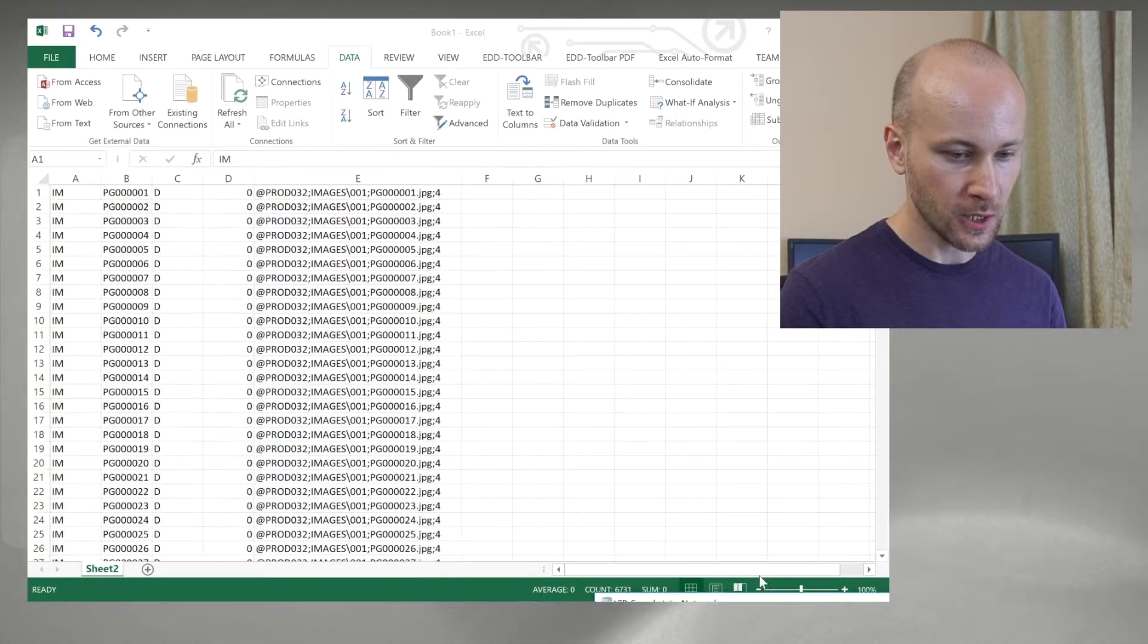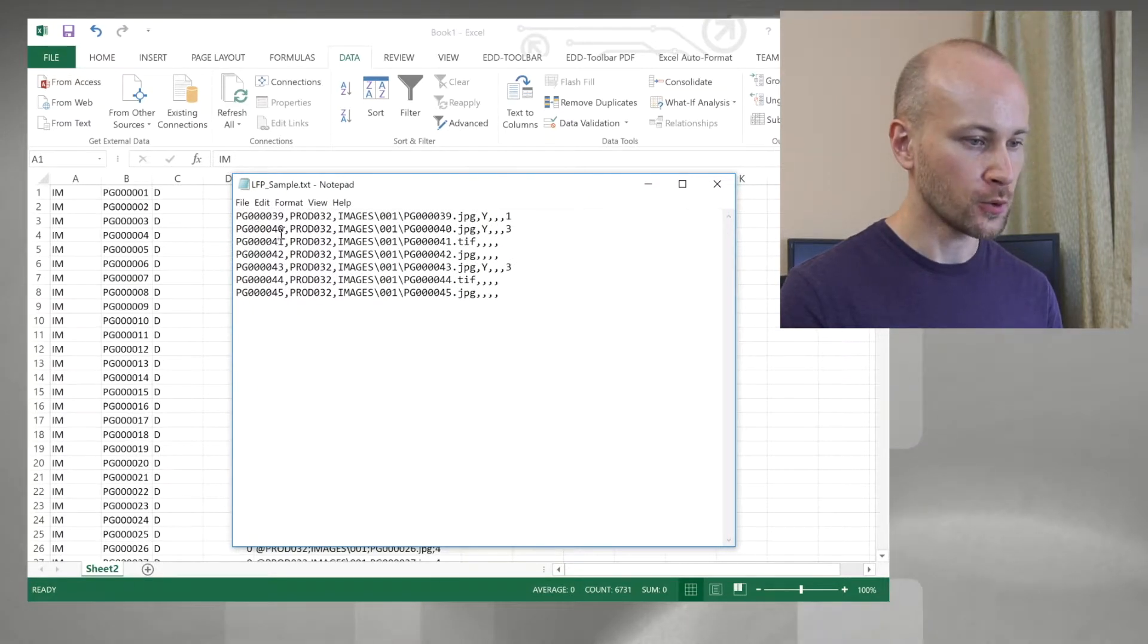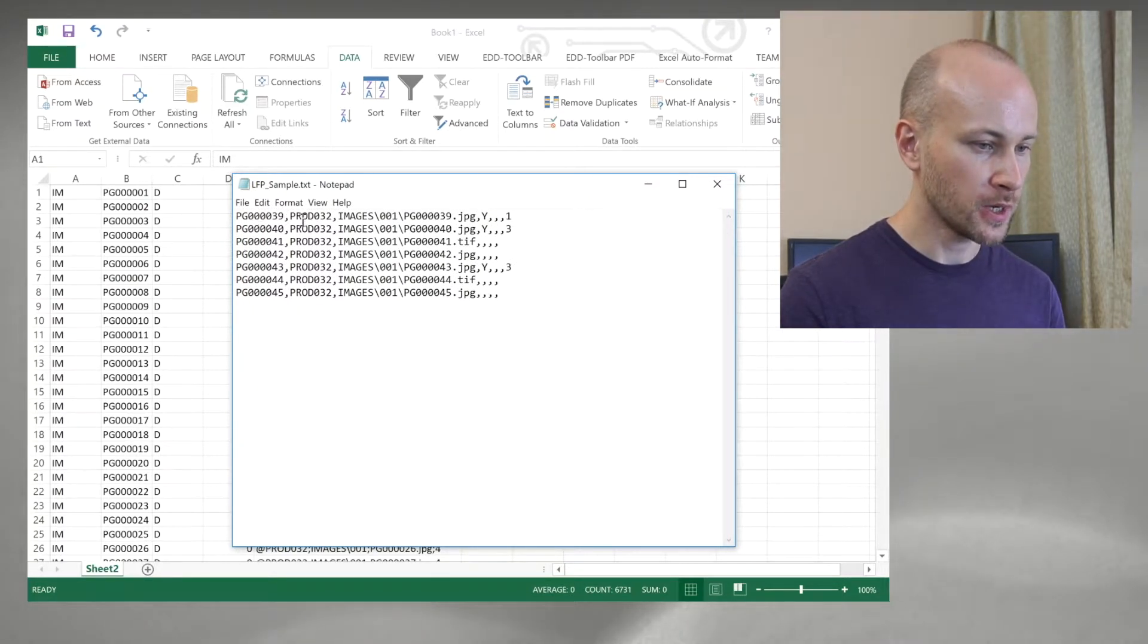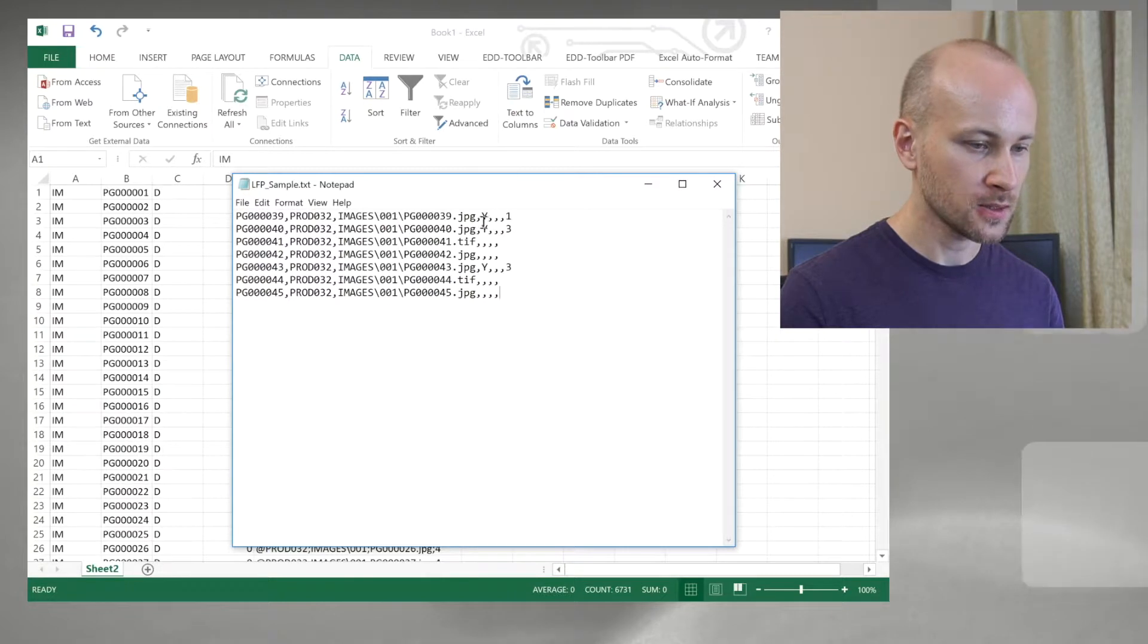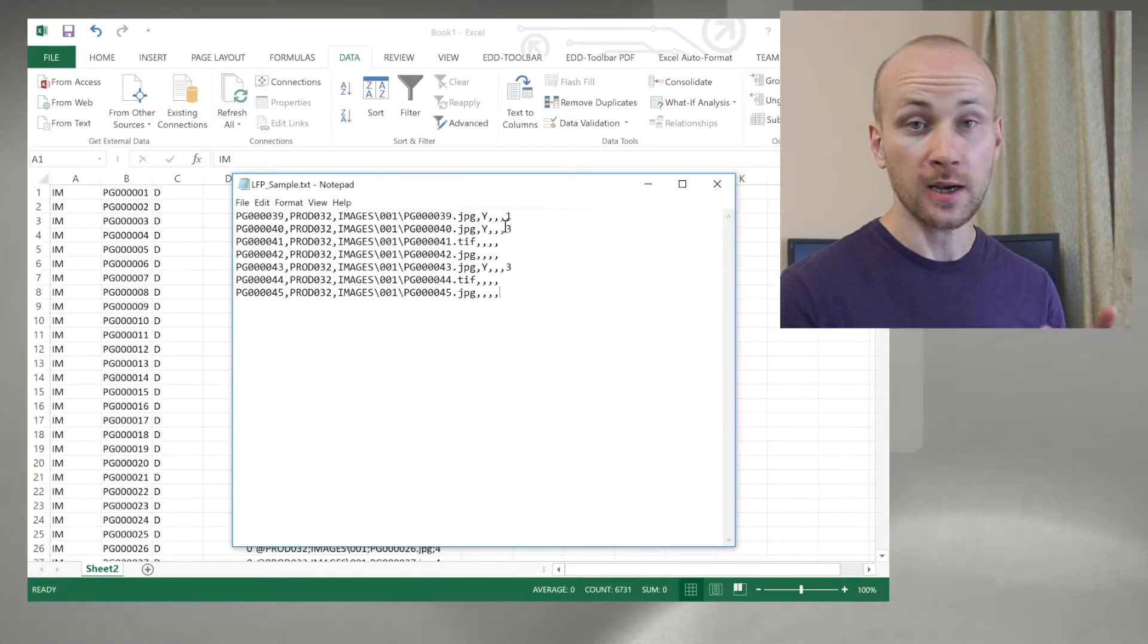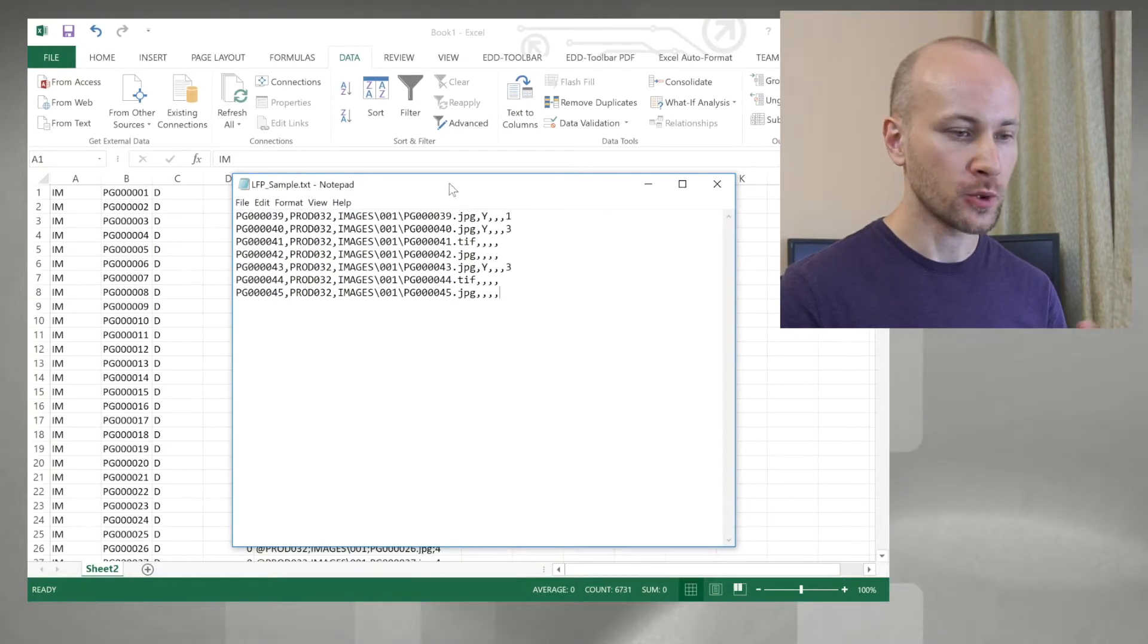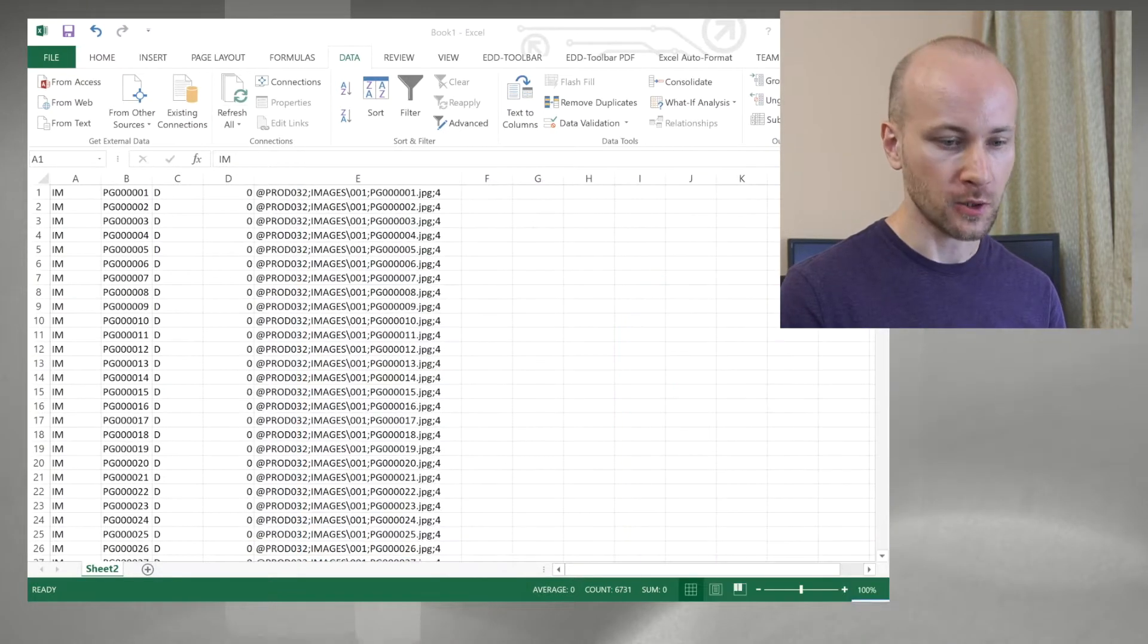Now we're going to look at our OPT file so we know what we need: a bates doc number, volume, path, Y for start of a document, and number of pages. The number of pages is optional, so we're going to skip that part.